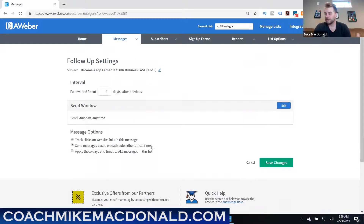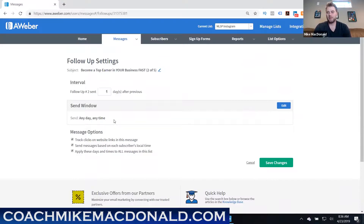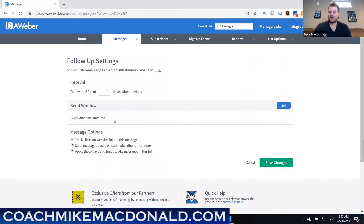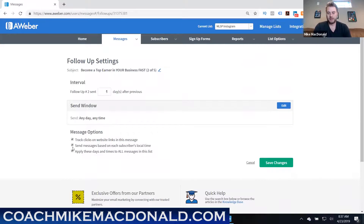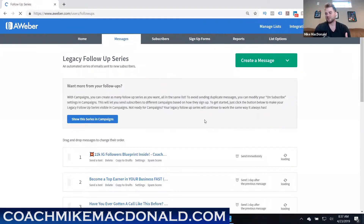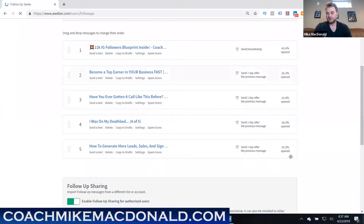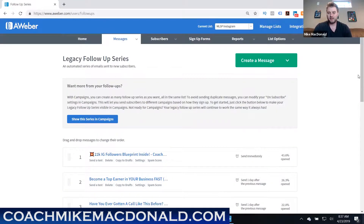If you have a large email series, you can go through manually or click the button that says 'apply these days and times to all messages on the list.' Typically you want it set to any day, any time, since you're probably doing business internationally. This way emails go out based on when someone actually subscribes — a day later, then a day after that — all in each subscriber's local time. Very powerful.